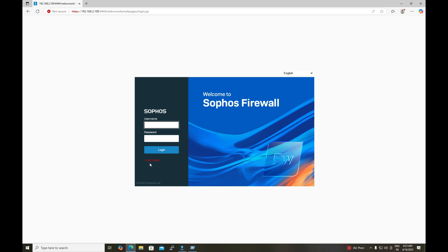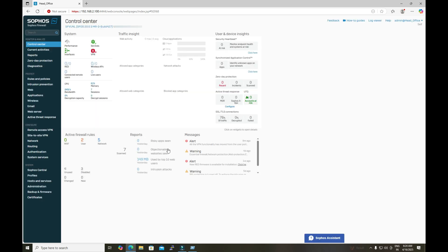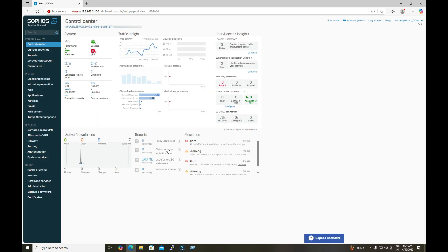After clicking Login, we see the login failed message — it is expecting a six-digit verification code along with the password. My OTP code is 249140. After entering the password combined with this code and clicking Login, we have successfully logged in to the firewall using MFA. This confirms MFA is configured correctly for the default admin user.